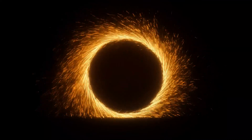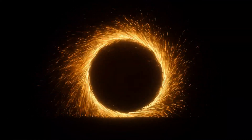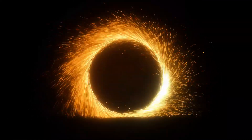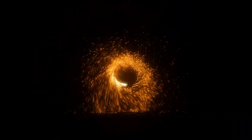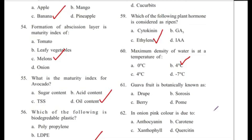Hi everyone, welcome to Biology Tutor. Today we are going to discuss 40 questions of the Manipur PSE Food Safety Exam.